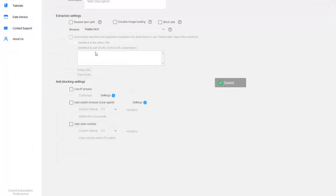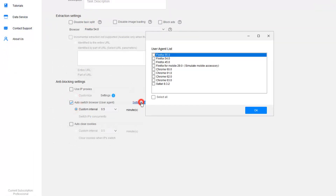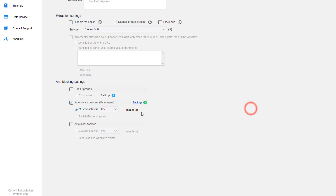With Octoparse, you can enable automatic user agent rotation and customize the rotation intervals in your crawler to reduce the risk of being blocked.